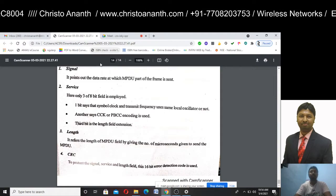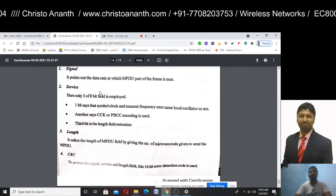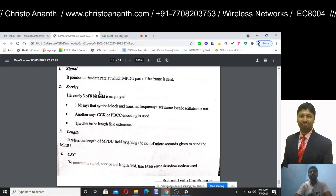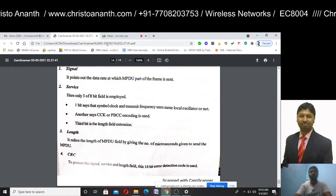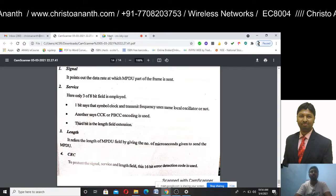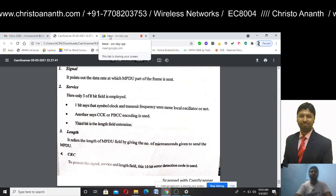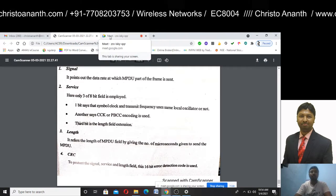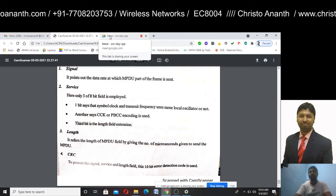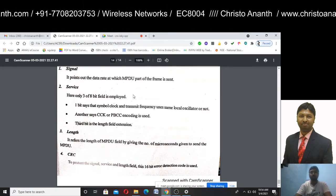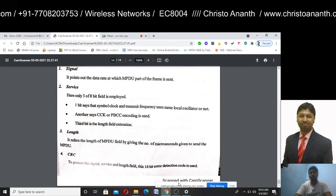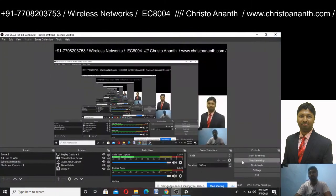This is all about IEEE 802.11 standards. The last topic we will discuss is WLAN technologies.